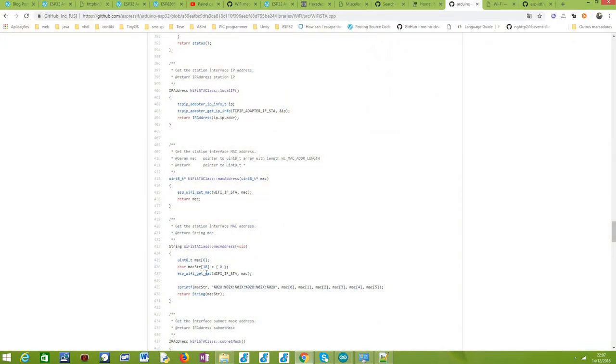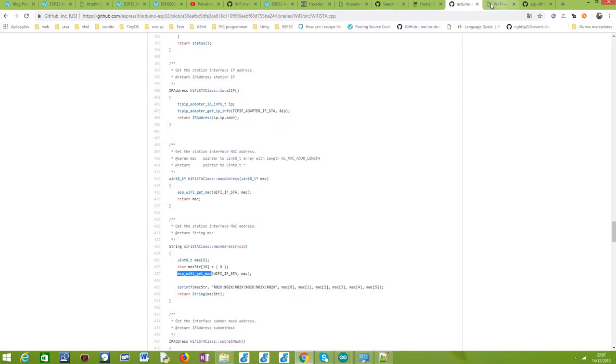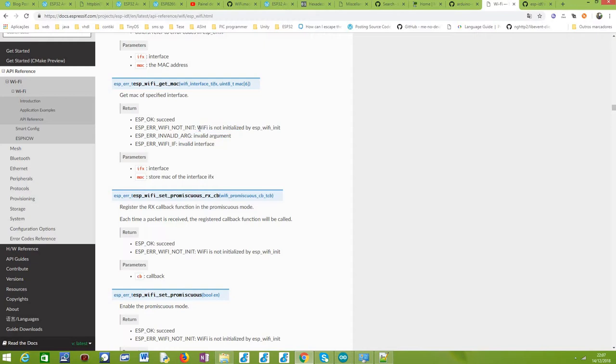If we go to the documentation of this esp_wifi_get_mac function, this function will return an error in case WiFi is not initialized. As you can see here, it should be initialized by calling this lower level function called esp_wifi_init.